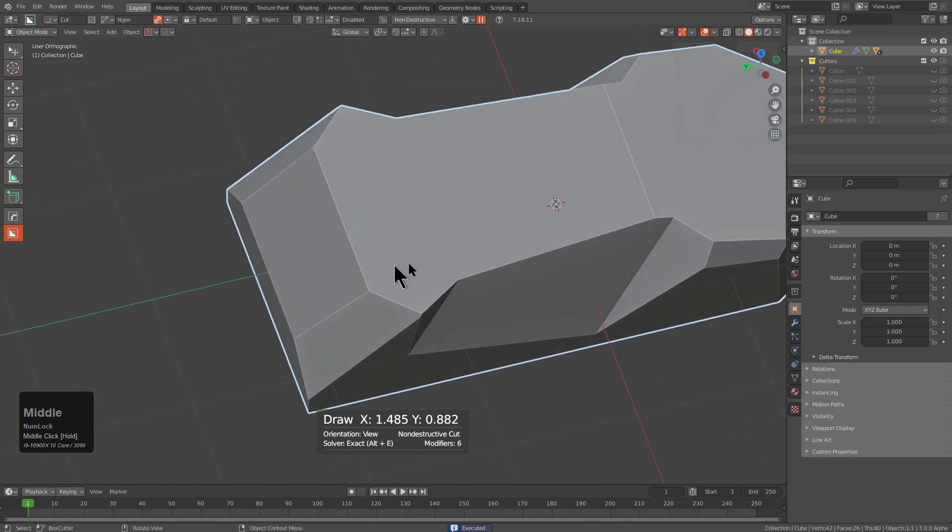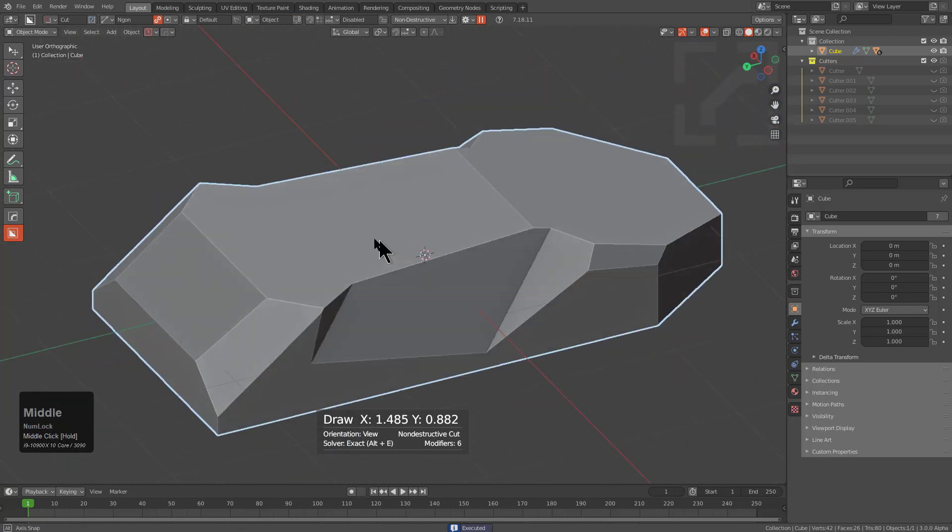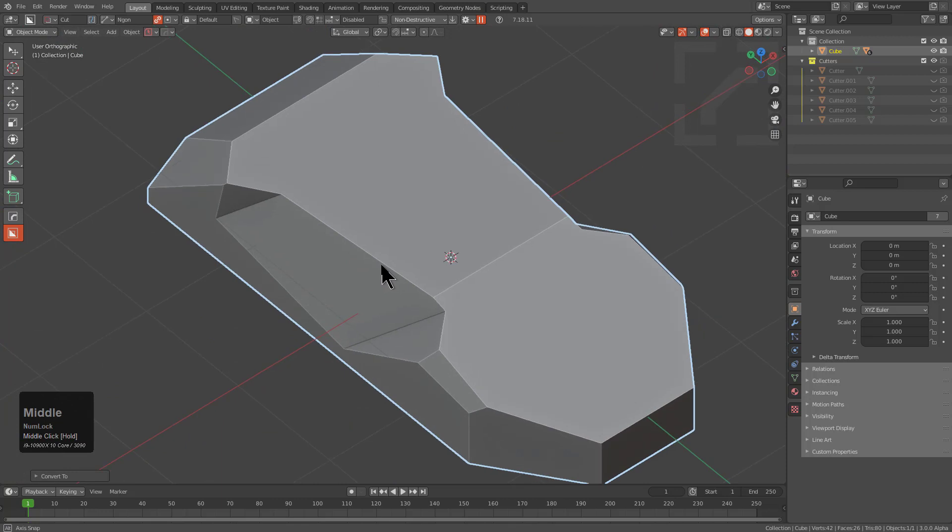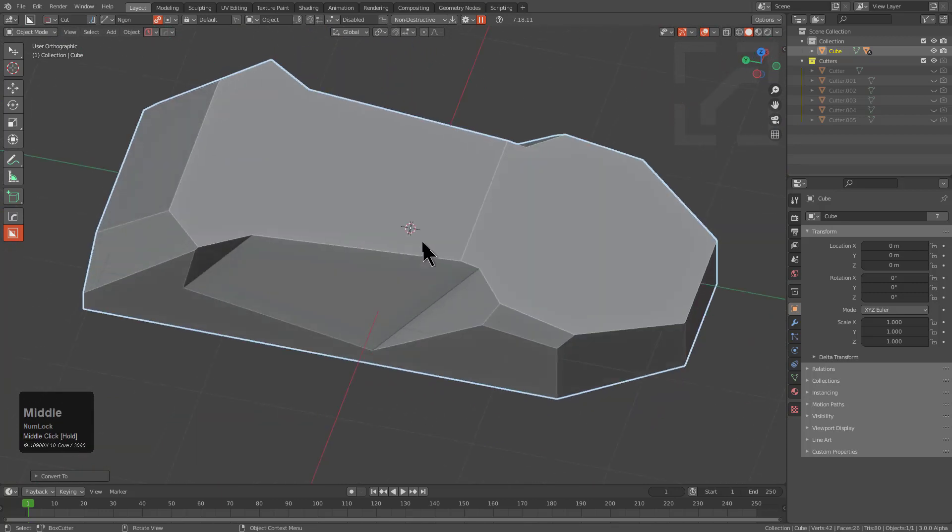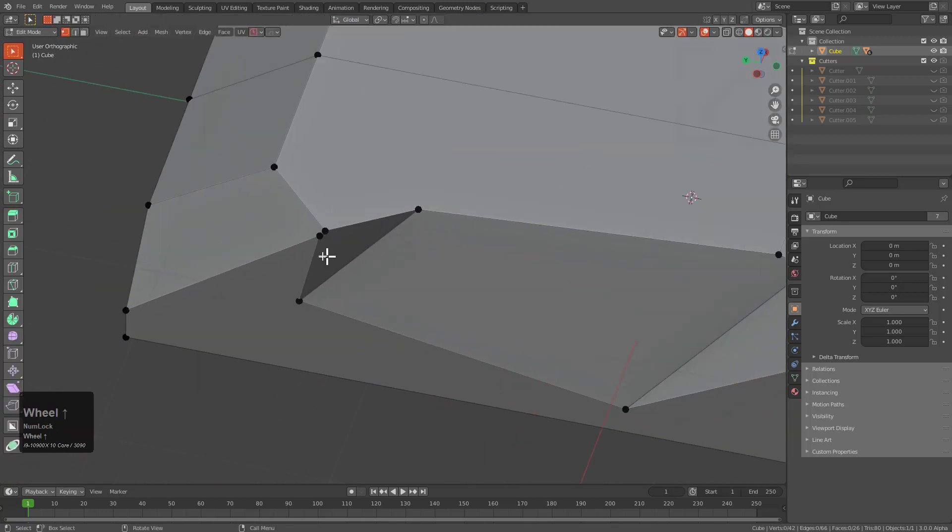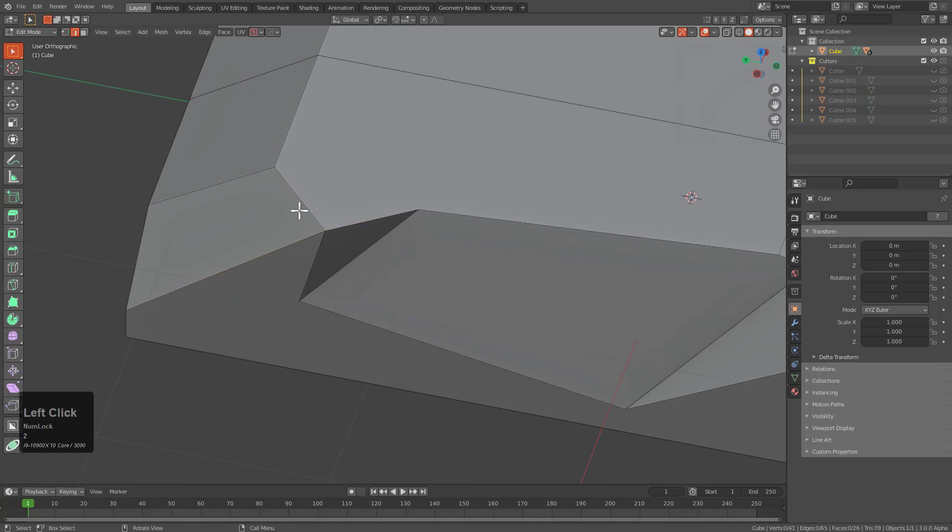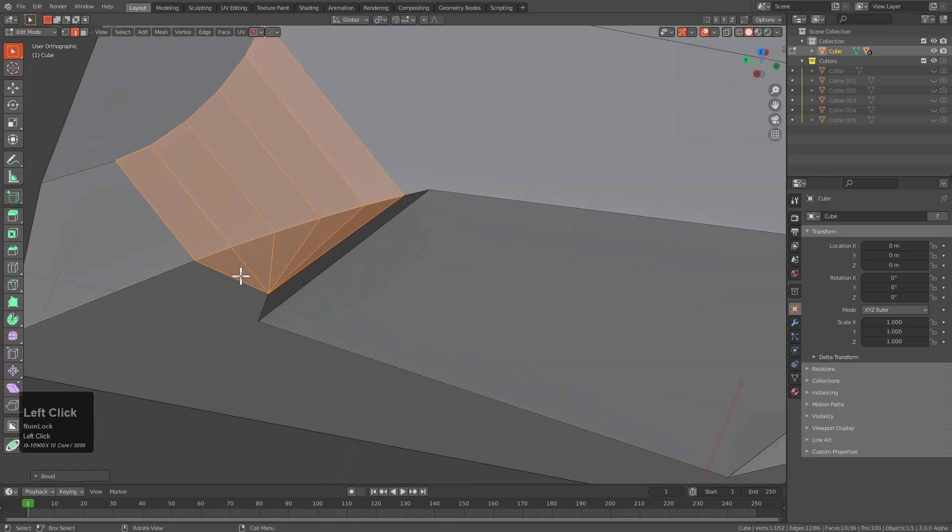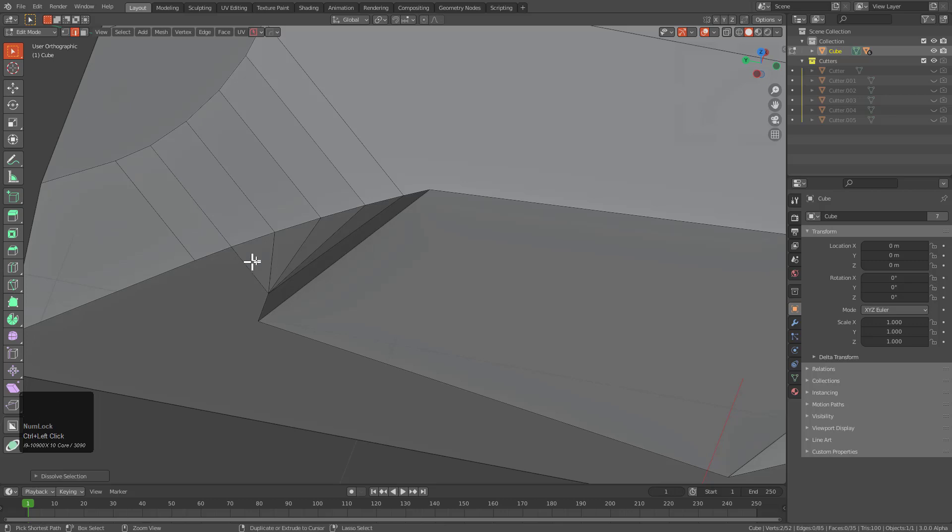This is our starter shape. We press Ctrl A and make this a mesh. With the default bevel, I'm able to merge these points, grab this edge and begin beveling to get something like that.